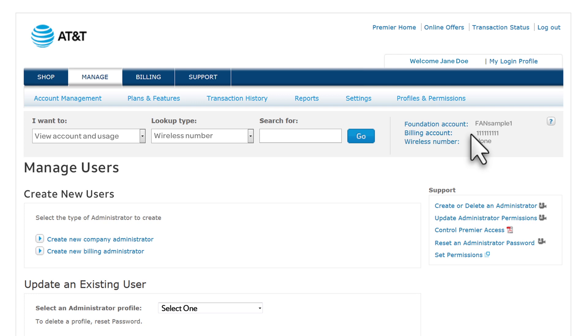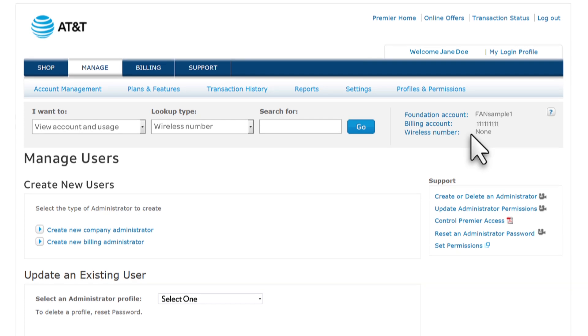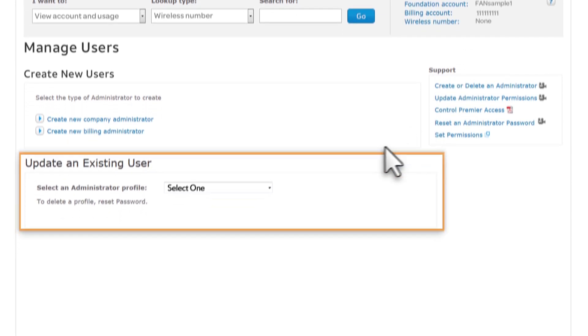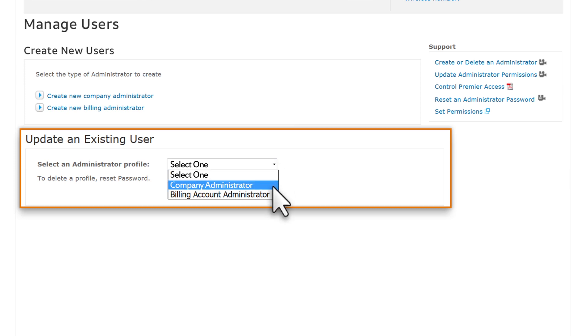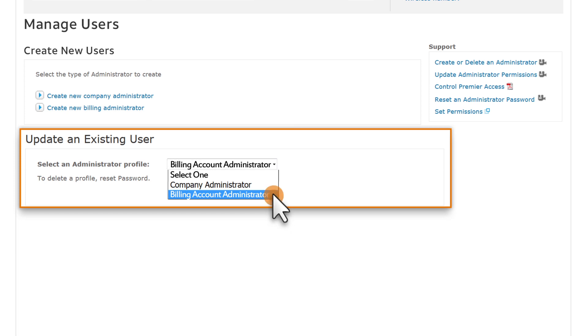On the Manage Users page, under Update an Existing User, select an administrator type, either Company Administrator or Billing Account Administrator. We'll choose Billing Account Administrator.